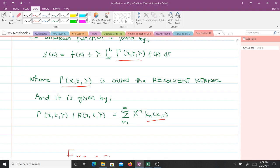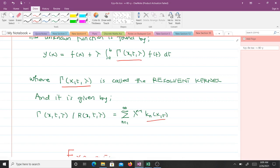So if you want to do approximation by the kernel, the most important things are: knowing how to find the iterative kernels, knowing the form in which your solution will appear — which contains the resolvent kernel — and knowing how to find the resolvent kernel. Then you just substitute and get your solution.